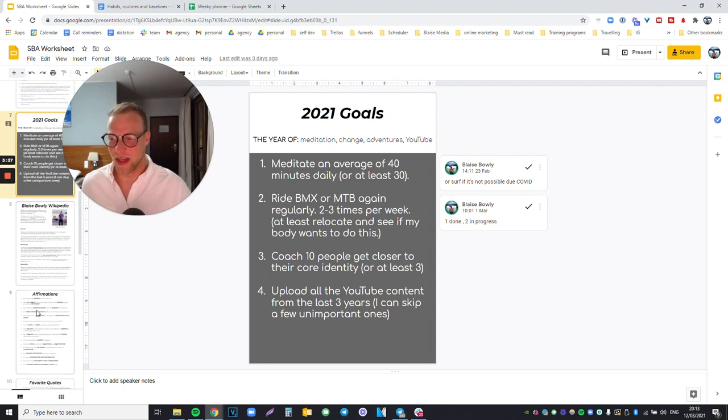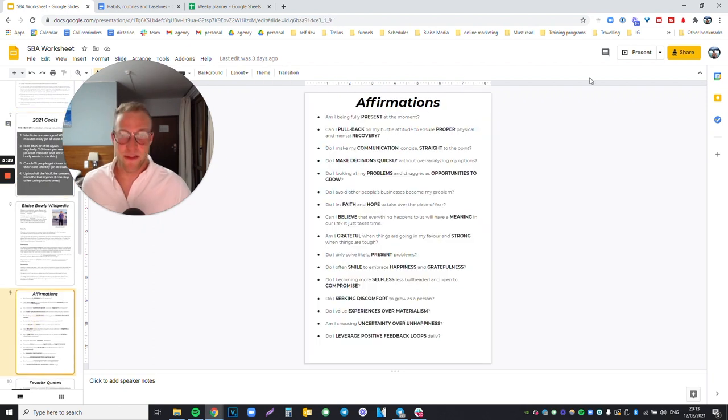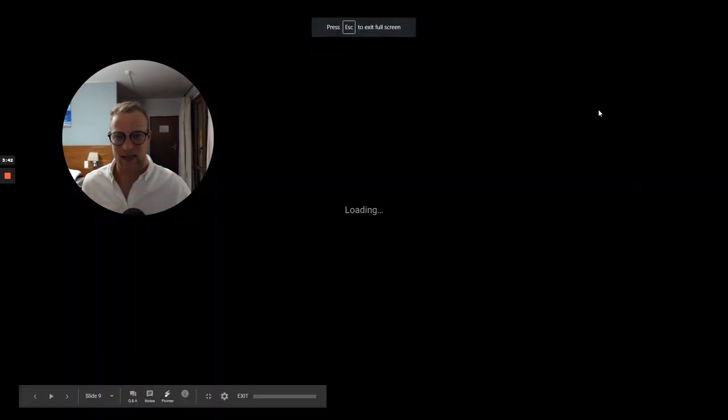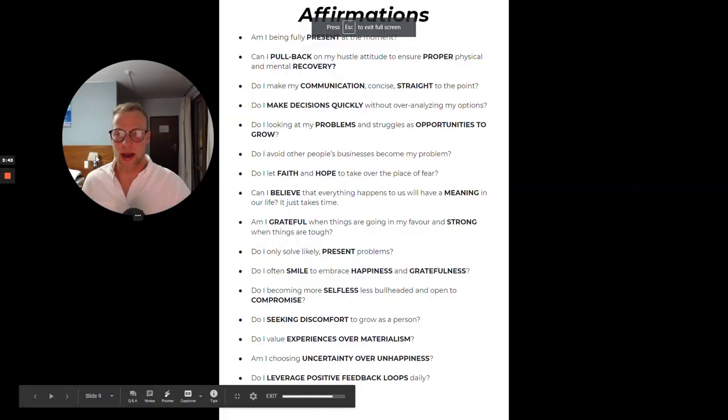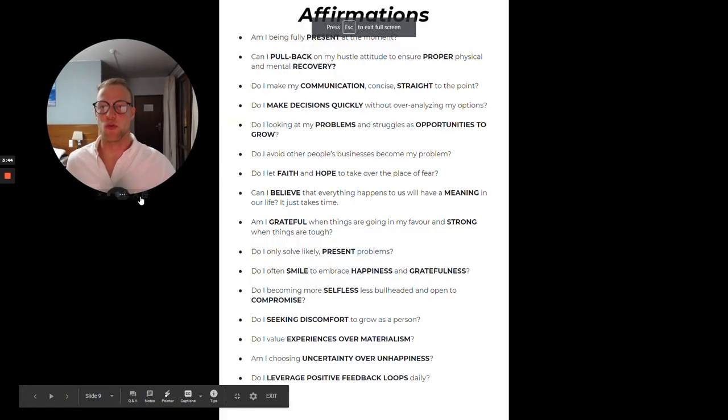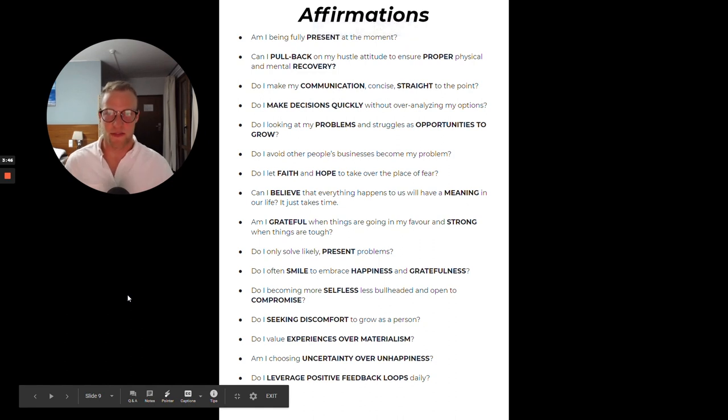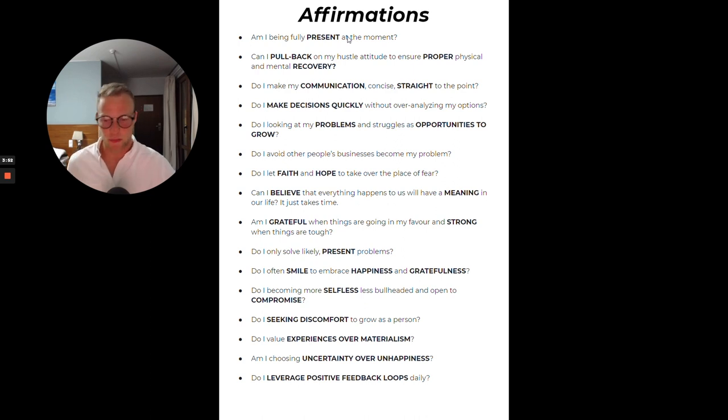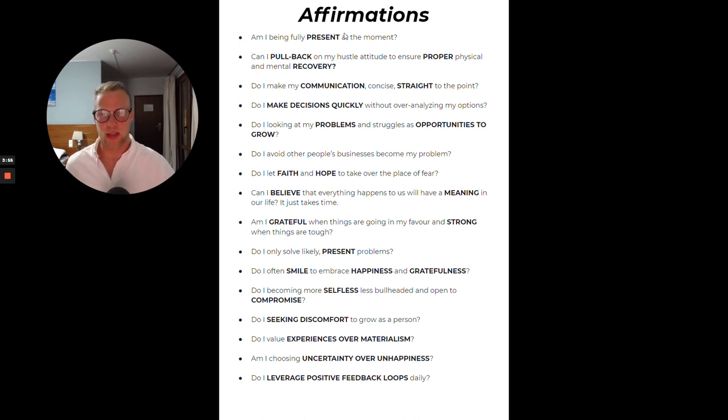Affirmations are super important - things I want to have. This is part of your mindset, like this is who you are. I always ask myself every single day: Am I being fully present at the moment? Because this is the most important thing in life. If you keep wondering about what's going to happen or what has happened in the past, you're never going to get where you want to and you're never going to feel fulfilled.